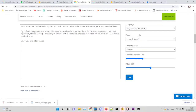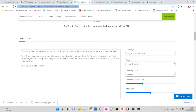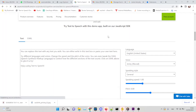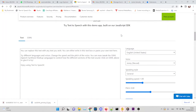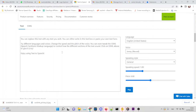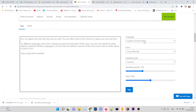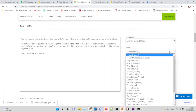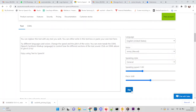In this video, I will share how to download audio files from the Azure text-to-speech demo page. As you know, you can synthesize text-to-speech on Azure's text-to-speech demo page for free. It has an abundance of languages, voices, and voice style options. The quality is awesome, just like a natural voice.